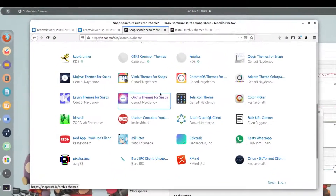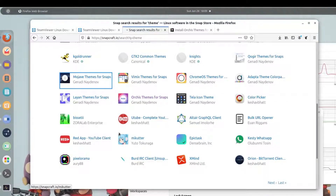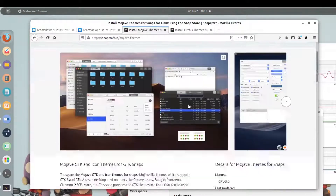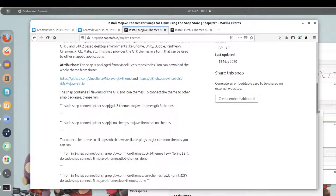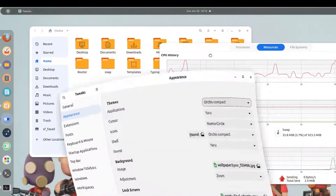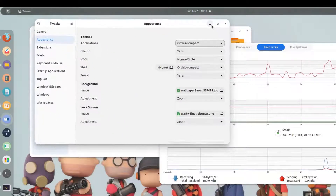For each theme you want to install, you add the snap package and then run the corresponding commands to apply it. For example, to install Mojave themes you add that package and run the required commands. This is the tweak you need to apply themes on snap applications.